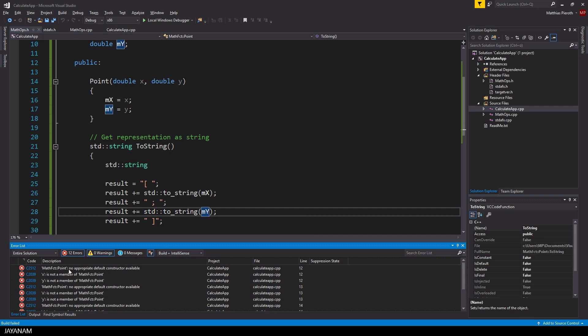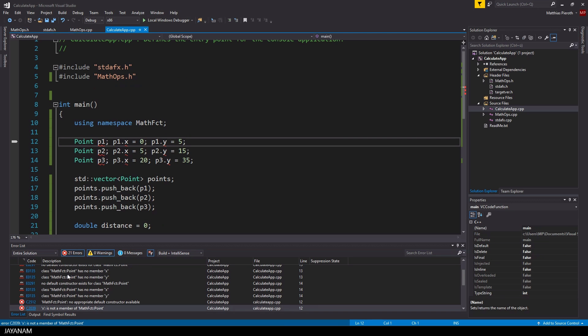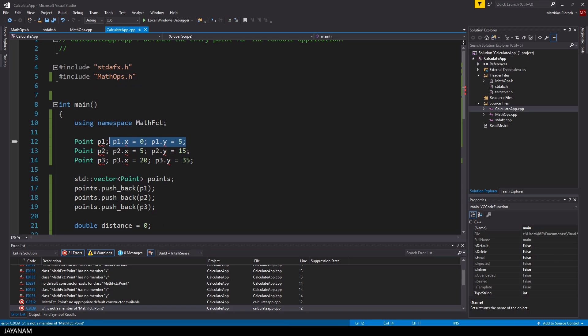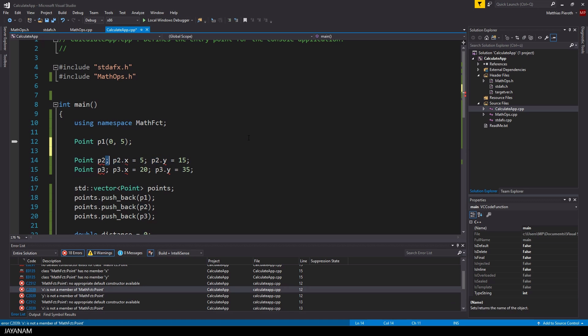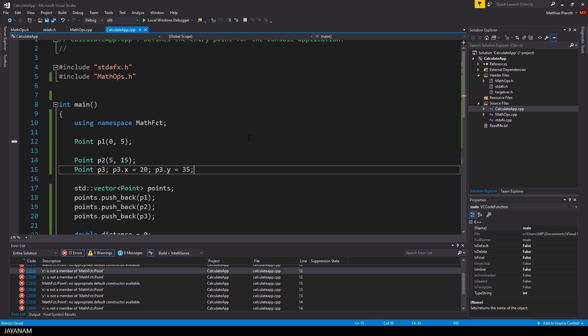And again it doesn't compile. Of course, because we defined the member variables as private. But we can solve this easily, because we can use the new constructor to initialize these variables of type point.